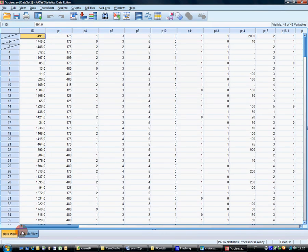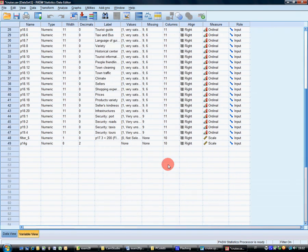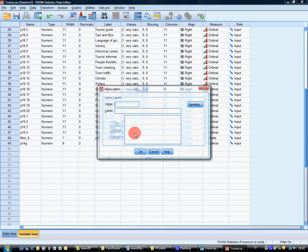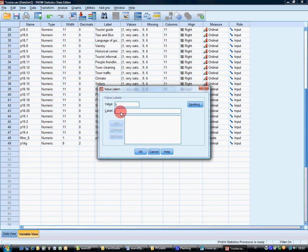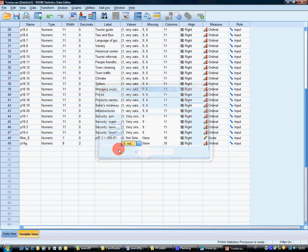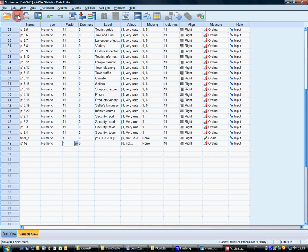Save. Now, let's change the measure also. It's not scale, it's ordinal. Okay. The labels. Zero, no. One, low. Two, average. Three, high. It's not necessary to have two digits, it's not necessary to have eight digits here. Okay. Save.